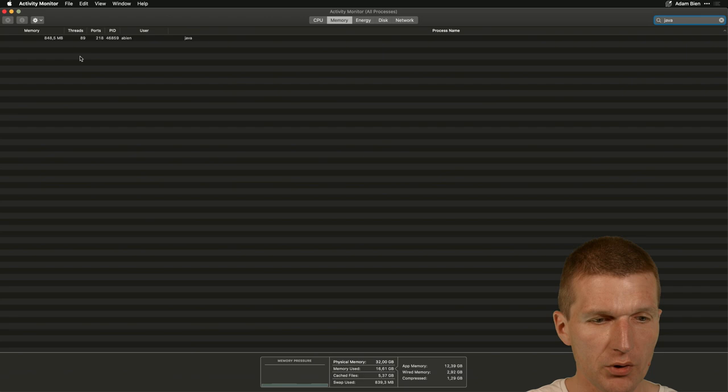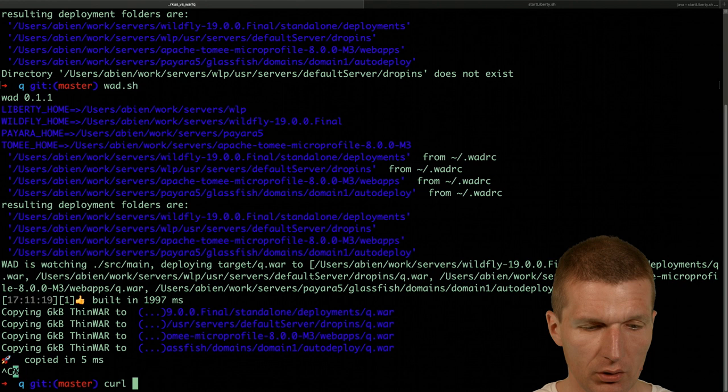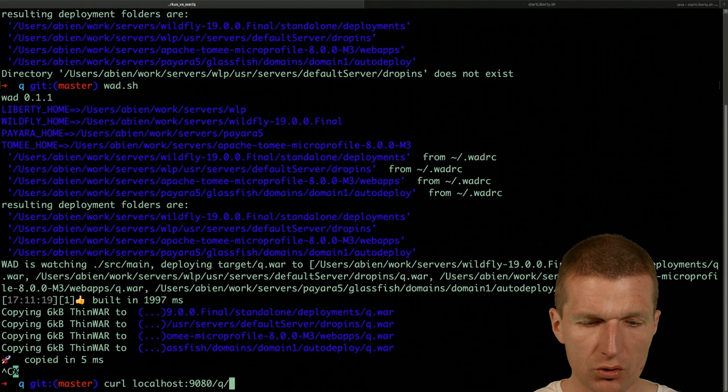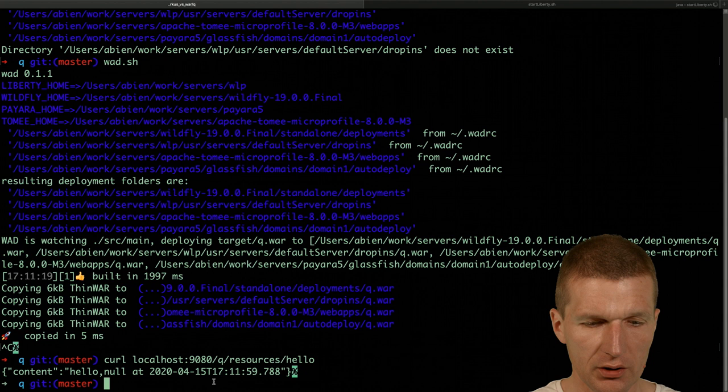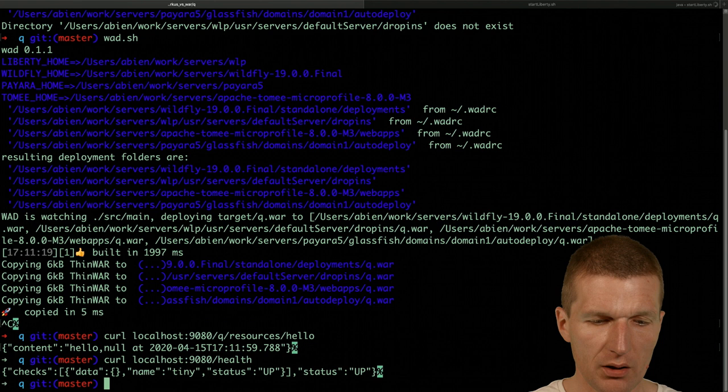So now the application is deployed. I can just go and search for the app. The name of the app is Q resources hello. I should get the exact content. We can also, for instance, ask about the health and we get the health response from Open Liberty. So seems to work.